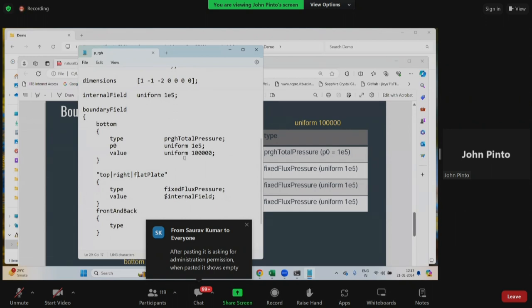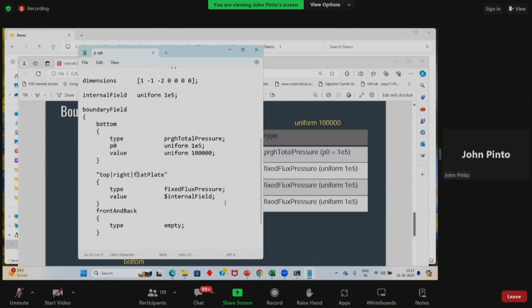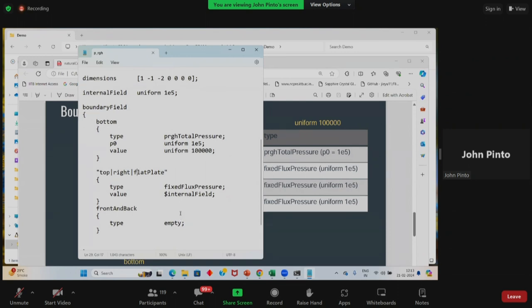We are specifying P_rgh total pressure at the bottom. At the top, right, and flat plate, we are specifying fixed flux pressure — it will calculate pressure from the flux, as ma'am explained to you. Front and back we are not solving, so that is empty. Initially we are giving a uniform internal field for P_rgh with value 1E5.